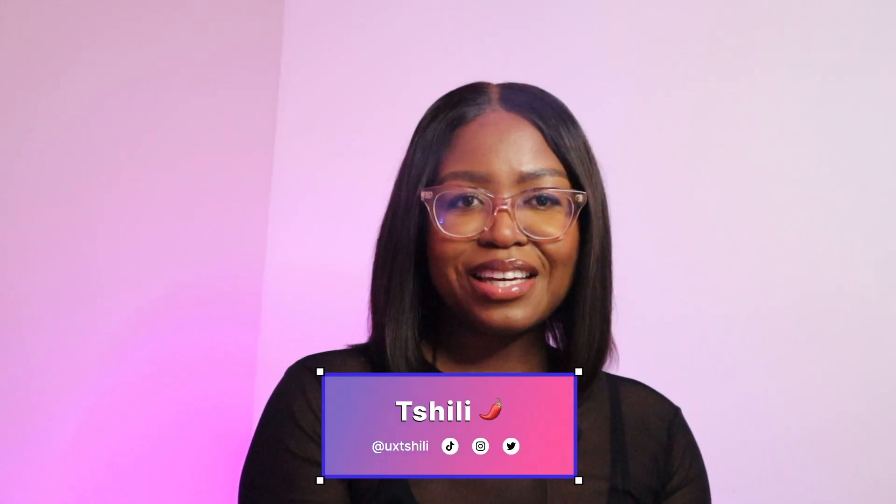Hi and welcome back to my channel. My name is Chili and I'm a senior UX UI product designer based in London.